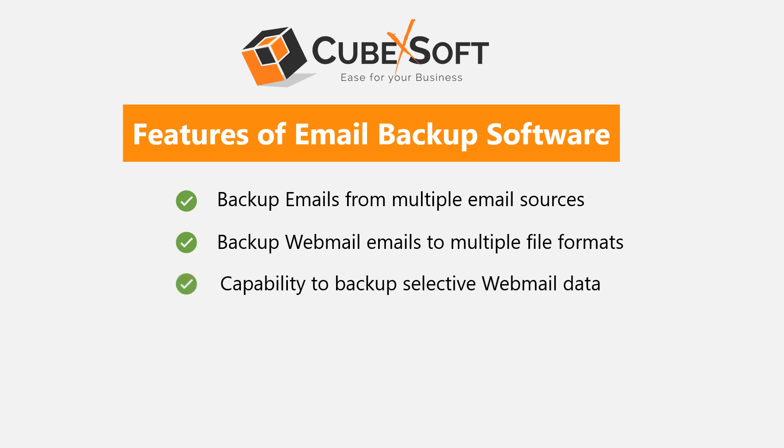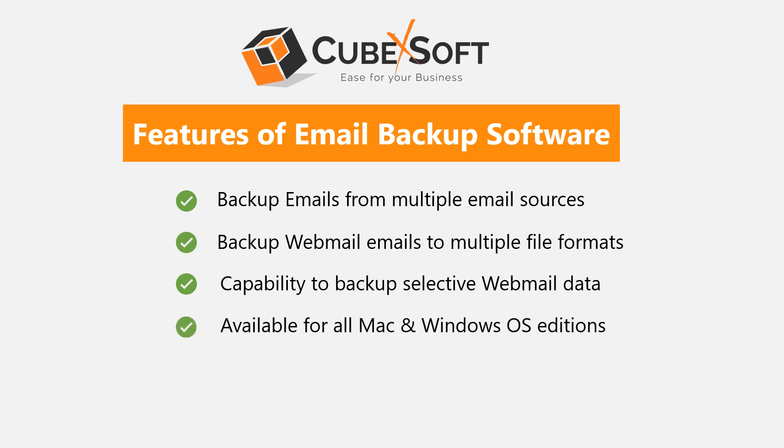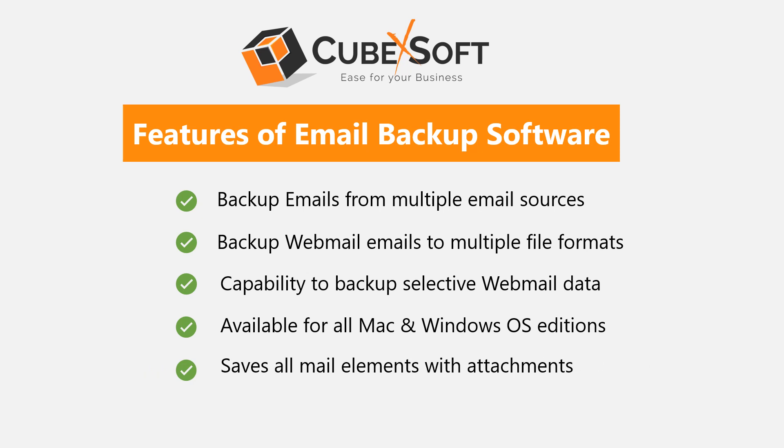It enables users to backup selective webmail data by multiple filters. The tool is workable on all Windows and Mac OS editions. It helps to save all mail elements with attachments. It helps to backup batch webmail accounts data at once.